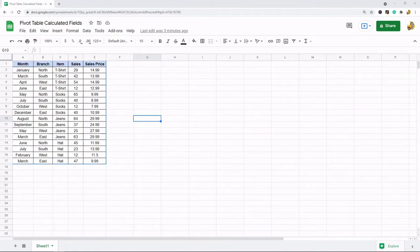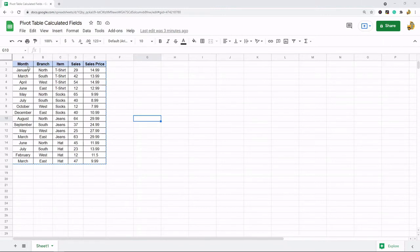First to add a calculated field to our pivot table we need to create the pivot table. This is the data that I'm going to create the pivot table with. I have month, branch, item, sales, and sales price for some different products.